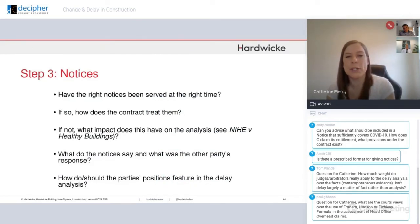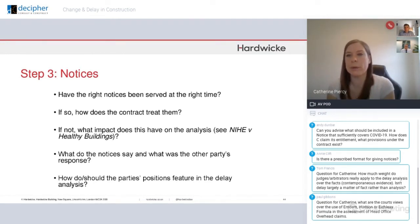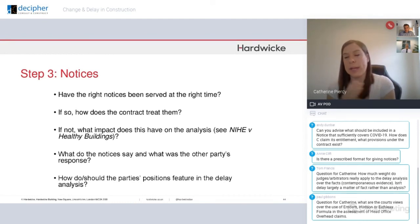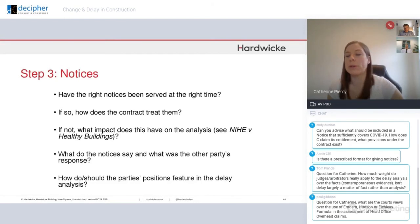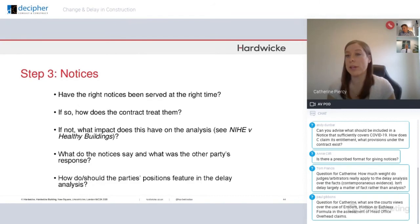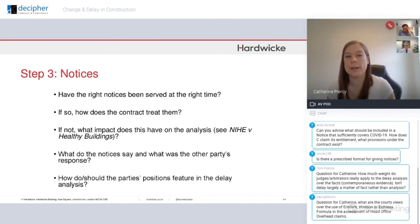Step three: notices. Have the right notices been served at the right time? If so, how does the contract treat them? If not, what impact does this have on the analysis — does it prevent you bringing a claim at all because they were a condition precedent? Or does it not matter? And even if the notices aren't specifically needed to give rise to your entitlement to delay, what do they say and what was the other party's response? Those are really interesting in terms of what was being said contemporaneously. So how do those parties' positions feature in the expert's report?